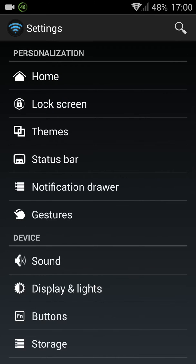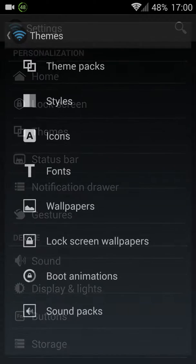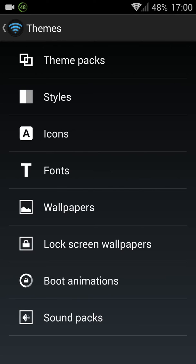And you can customize the lock screen. You can theme it. There are theme packs, styles, icon fonts, wallpapers, lock screen, boot animation and sound packs. There's a lot of stuff there.